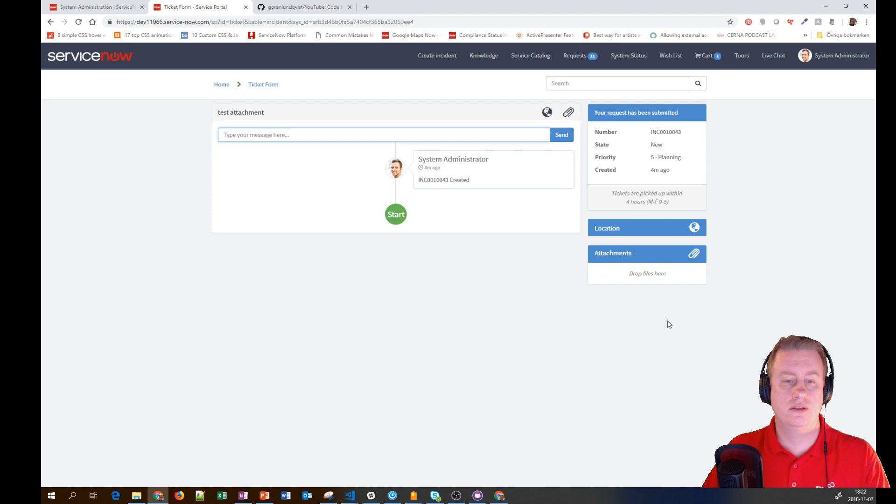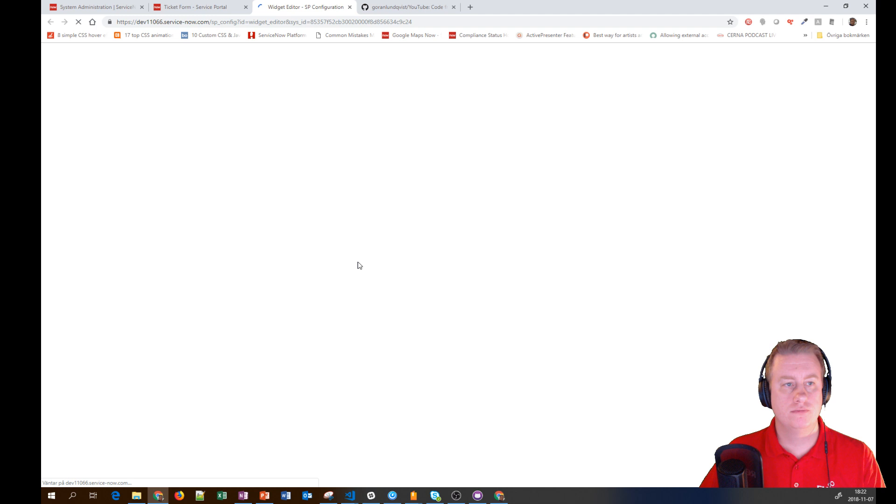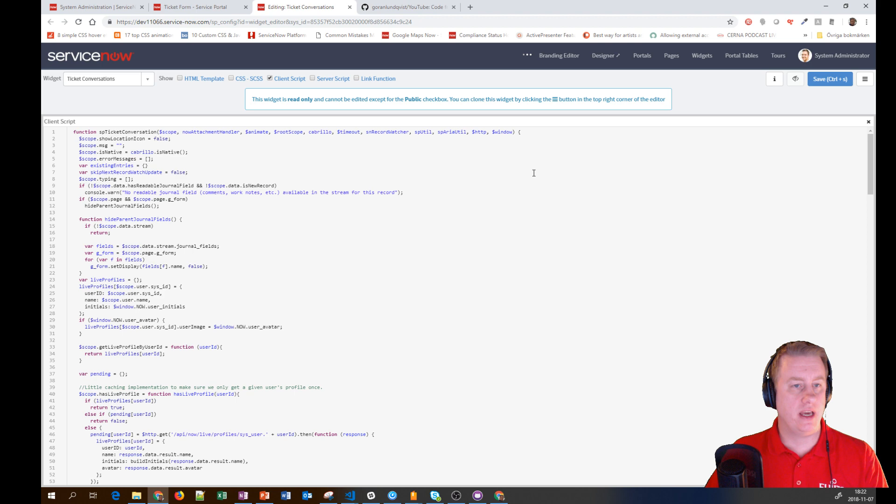We right-click the widget in the editor. Since this is out-of-the-box, you can't edit it - it's read-only.